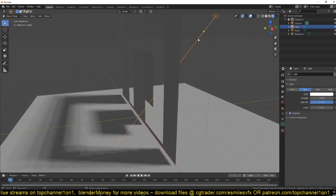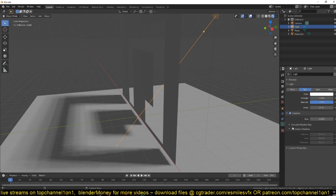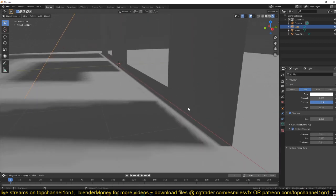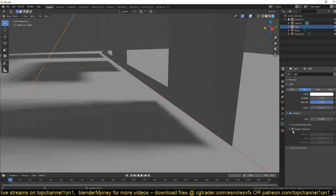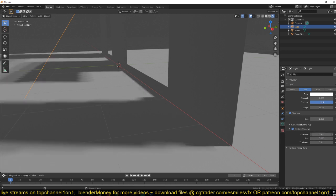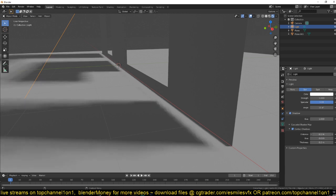First thing you can do is select the light, go to the shadows and turn on contact shadows. Now you can see that we have this other shadow coming up, but we still have that gap. To bridge this part of the shadow with this part, you just increase the distance until you see that gap is fixed.